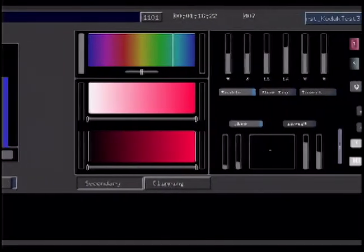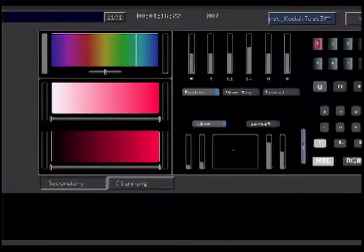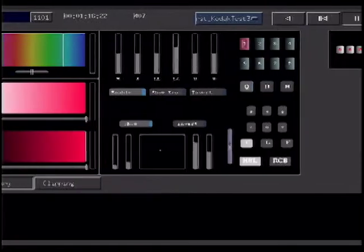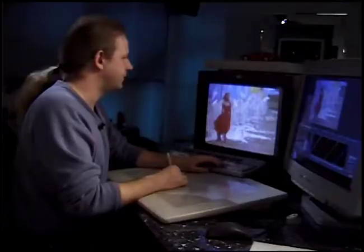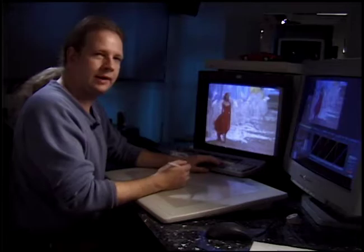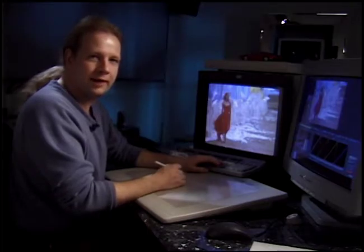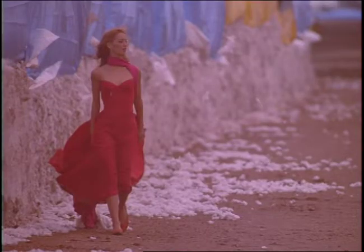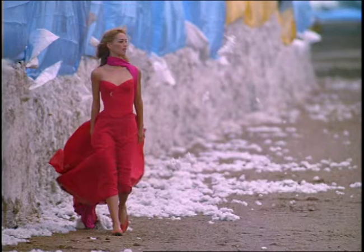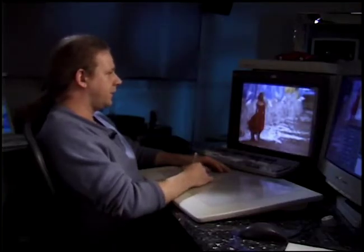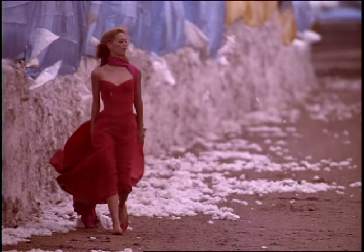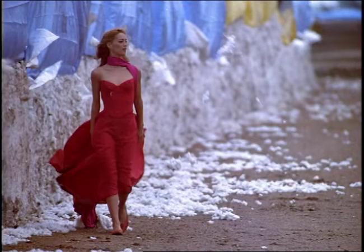Another innovative feature is the ability to track color balance across a scene for your master lift, gamma, and gain controls. Our first scene here is faded red, and with the controls we have at our disposal it's very easy to bring it back to a good color balance. It's very quick and easy to make adjustments to color balance and achieve a nice look.